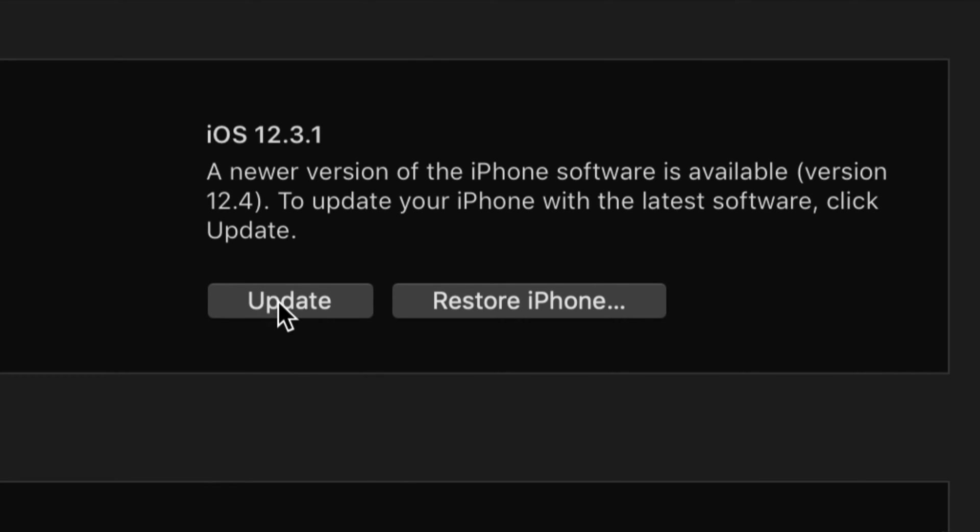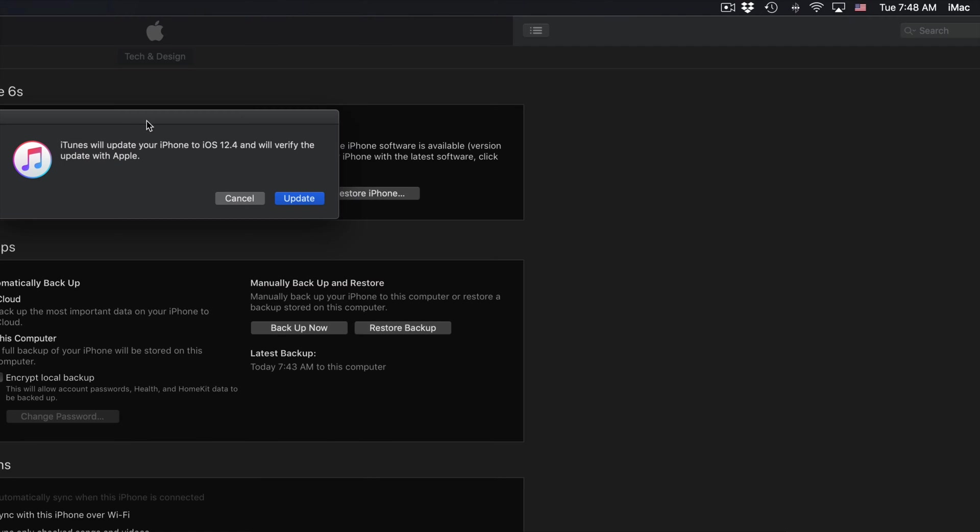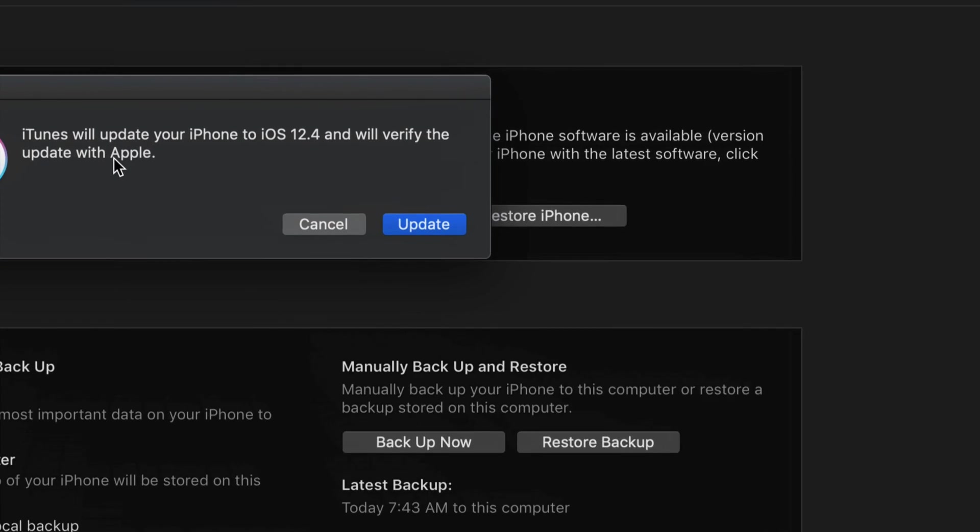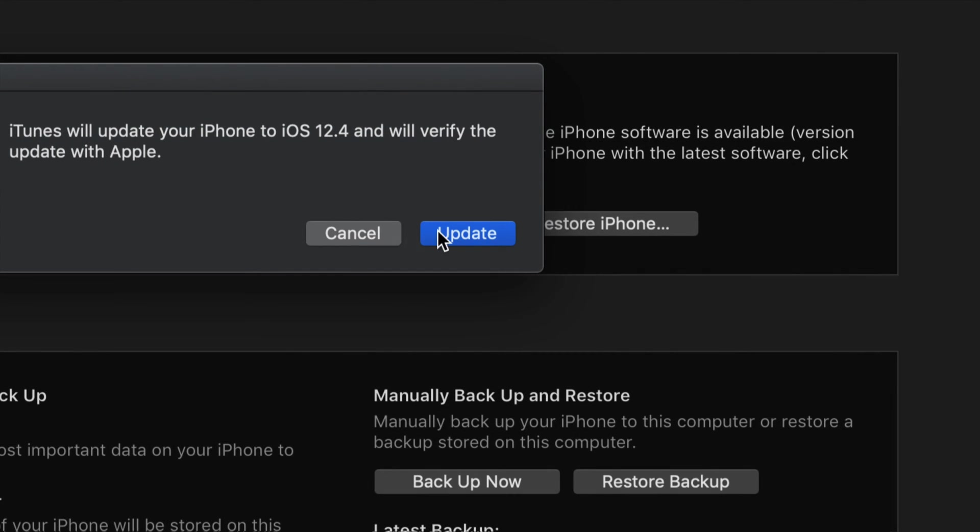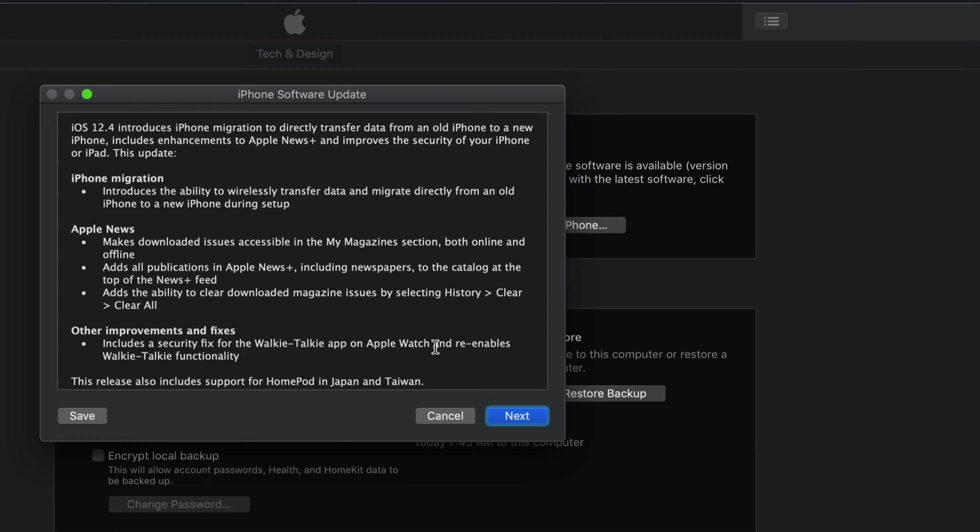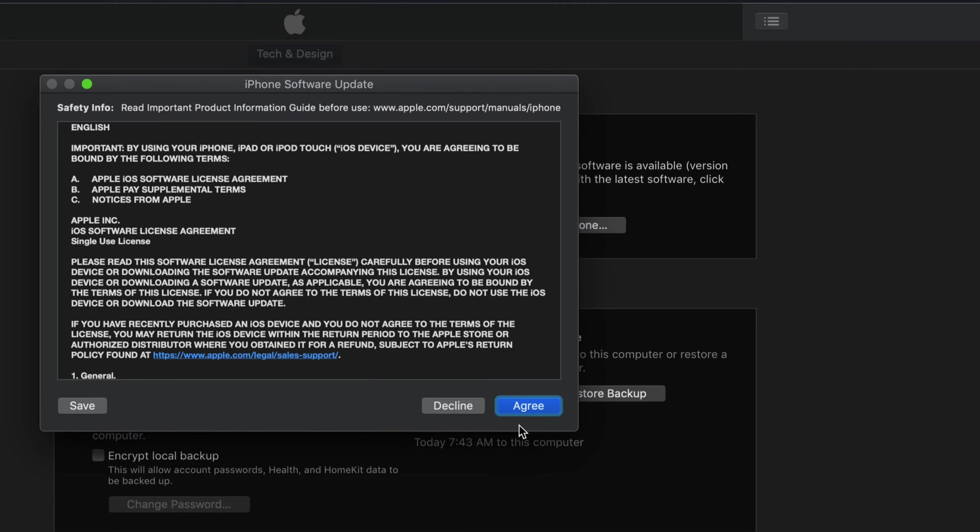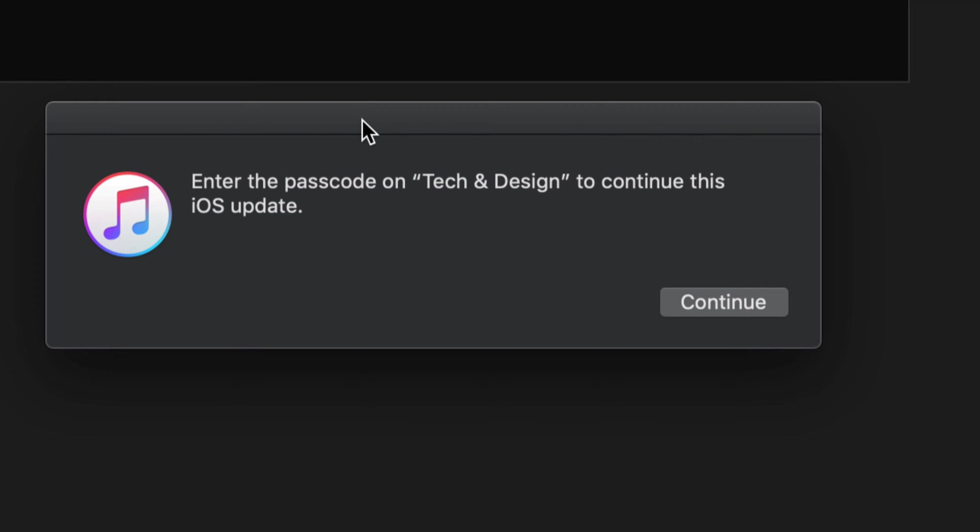At this point, let's just click on update. We should see a message like this popping up. Let's just click on update. We're going to see this window. Click on next, click on agree. Then we're going to see a message like this.